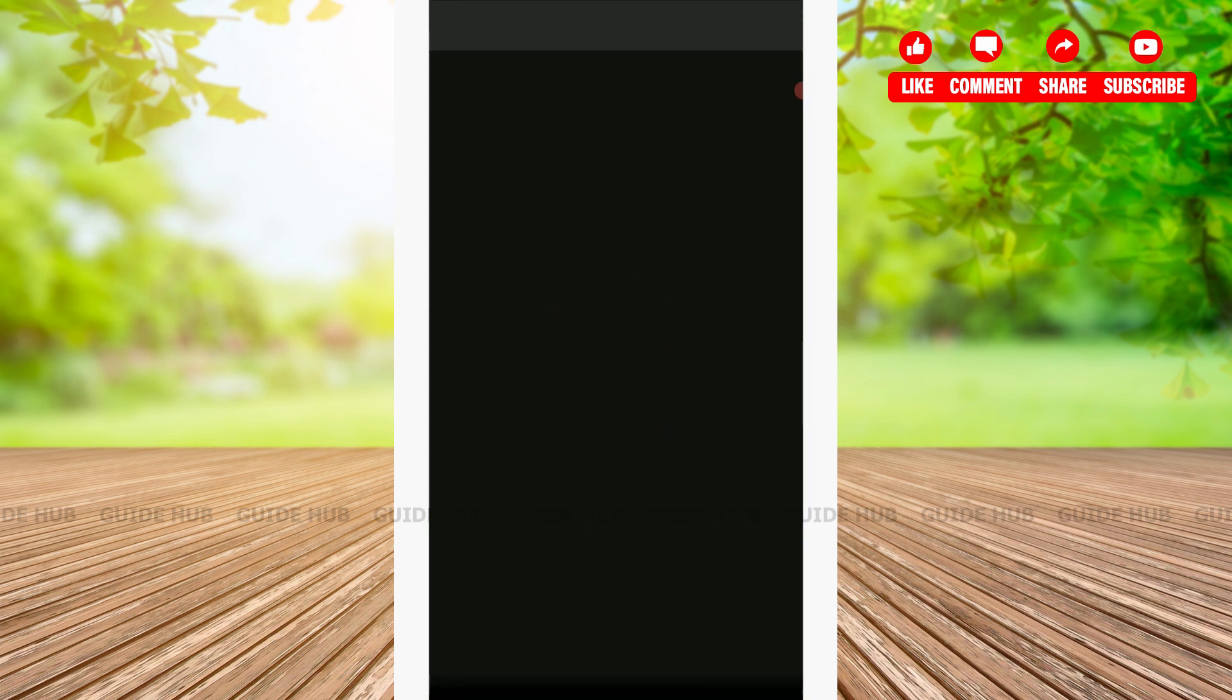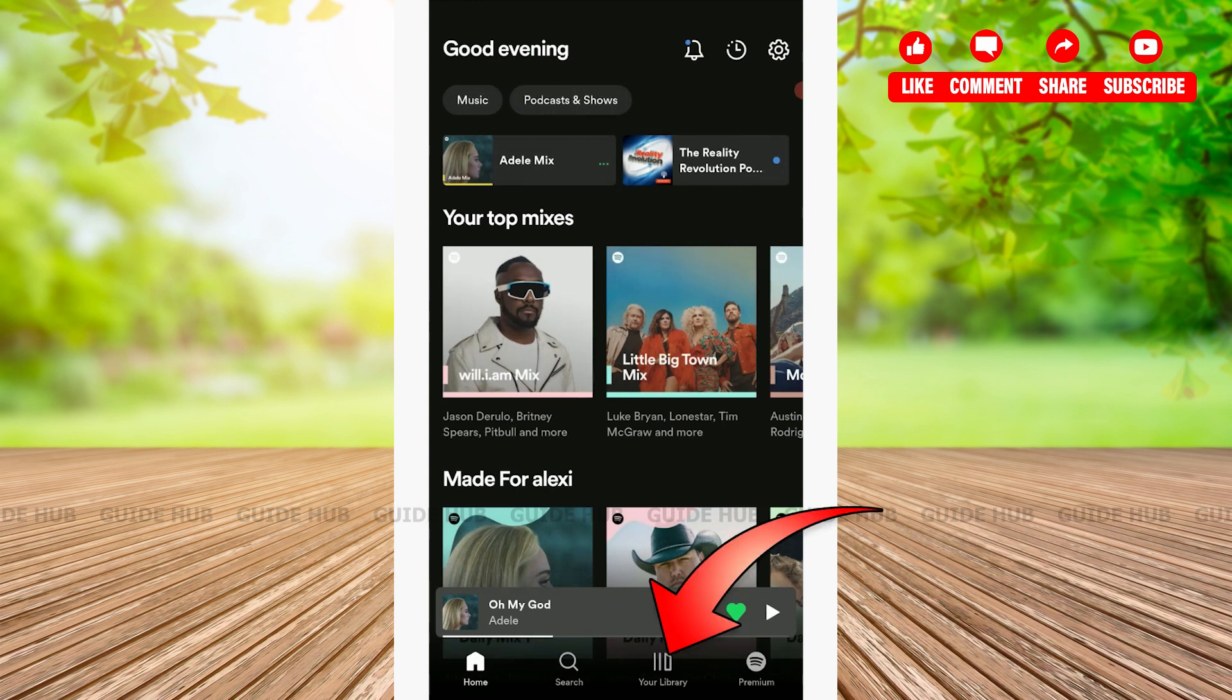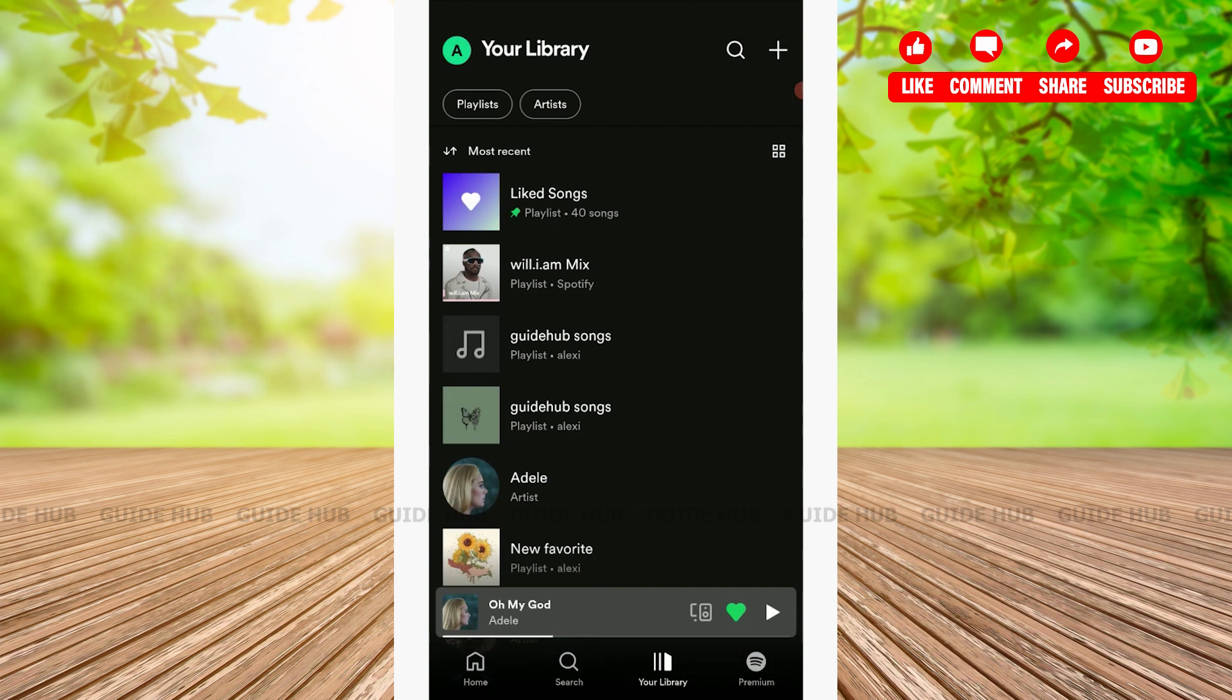Now once you have logged into the account, you are at the home page. Here you need to tap on your library at the bottom, and there you have the playlists of your Spotify. Tap on that.